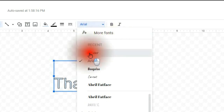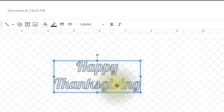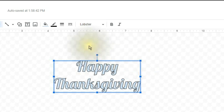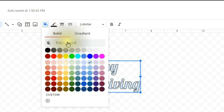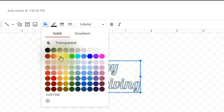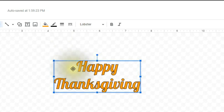Step forty, the Drawing window will change as seen here. Change the font of the WordArt by clicking on the Arial font which is found near the top and then selecting Lobster. If you do not see Lobster on the font list, you may add it by clicking on More Fonts and then finding it within that area. Step forty-one, the text HAPPY THANKSGIVING should change as seen here. Step forty-two, click on the Fill Color tool found within the Drawing menu. Step forty-three, once the Fill Color tool has been clicked, a color palette should appear as seen here. Step forty-four, select the orange color from within the Fill Color palette by clicking once on the orange color. Step forty-five, the color of the text should change to orange. Step forty-six, click on the Save and Close button. Step forty-seven, the document should now look like this.